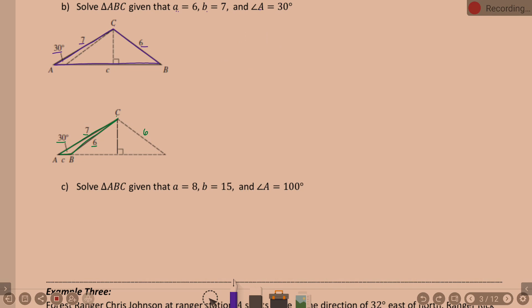We're using the Law of Sines. To set it up, sine of A over side A equals sine of B over side B. We're picking that because A is the set of information we know, and for B we know one of the two, so we can use Law of Sines to find the other. Fill in your information: sine of 30 degrees over 6 equals sine of B over side B, which is 7.